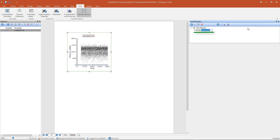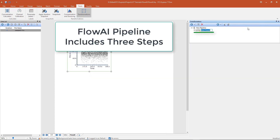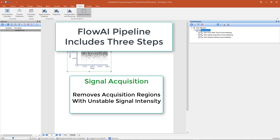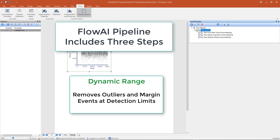A new FlowAI pipeline step will be added to our pipeline. The predefined algorithm for FlowAI includes three pipeline steps: the Flow Rate Check Downsampling, which detects and removes data acquired during flow rate surges and large deviations from the median value; the Signal Acquisition Downsampling, which removes regions in the acquisition where the signal intensity is unstable; and the Dynamic Range Downsampling, which removes outliers or margin events at the lower and upper limits of detection.